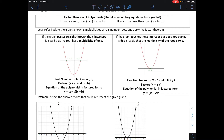Looking at these figures, it's very important to identify multiplicities. If the graph passes straight through at negative a and positive b, the real number roots are x = −a and x = b, meaning the factors are (x + a) and (x − b). Those two factors multiplied together give you the polynomial equation. If the multiplicity is 2 — like at x = c — you write the factor as (x − c) and square it.